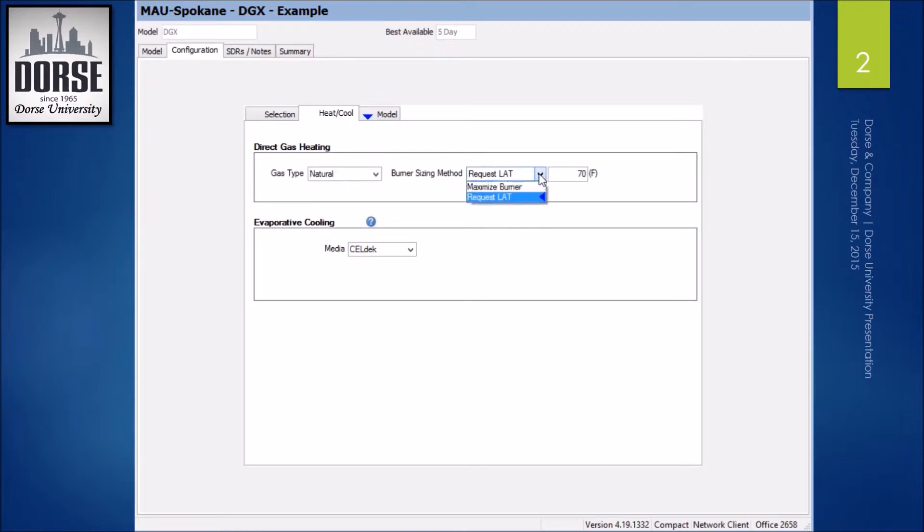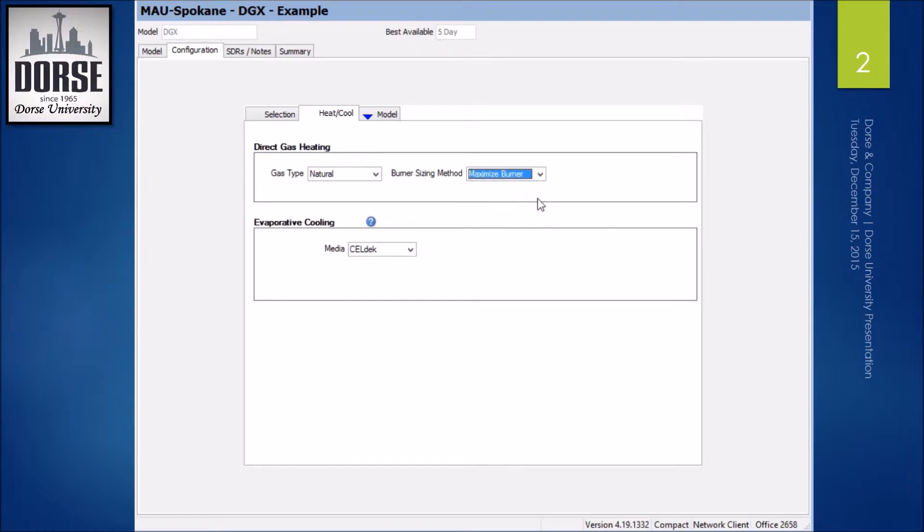Leaving air temperature or maximize burner. I personally go to maximize burner so I can see how much capacity that burner has. If you're looking just for a discharge temperature, you can go that other route. It's totally up to you.